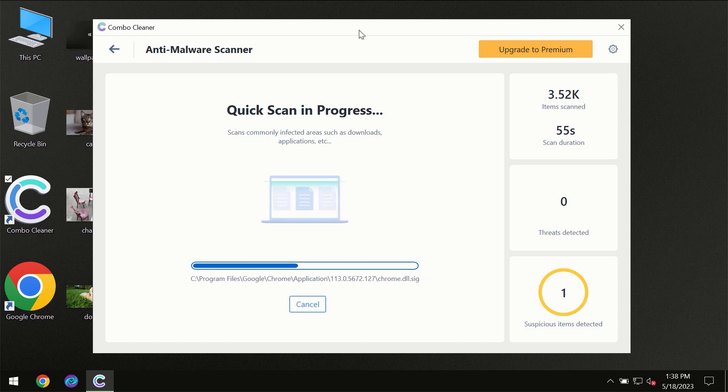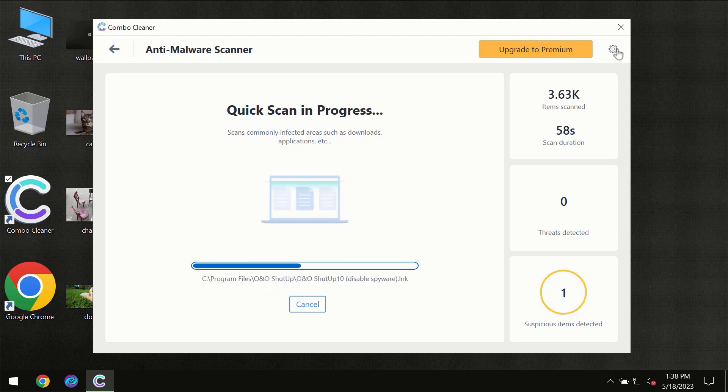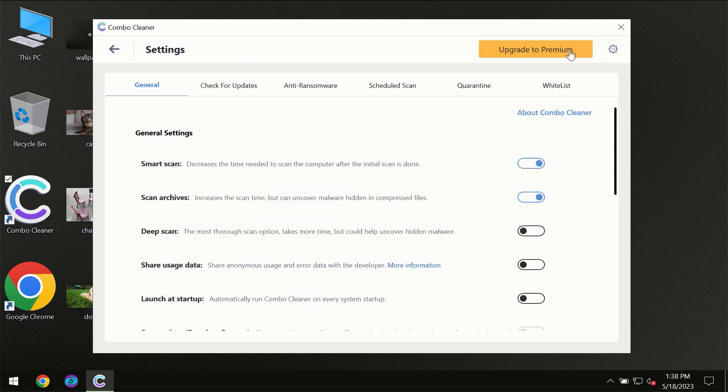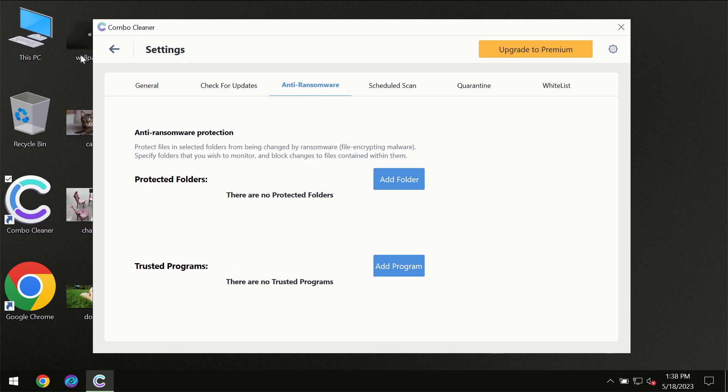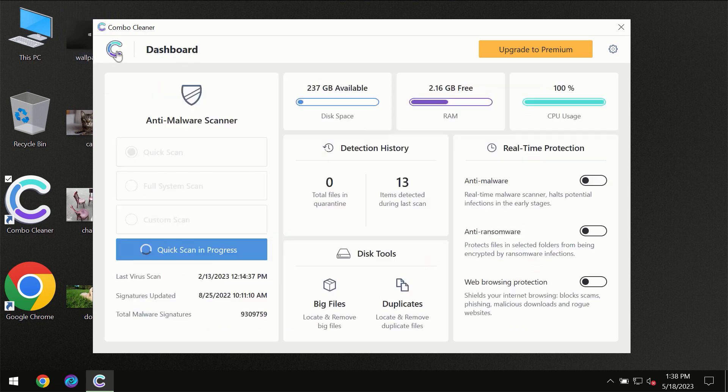Combo Cleaner will give you the summary of all the threats which were revealed during the scan. I want to emphasize your attention on several features, for instance anti-ransomware feature which will always protect your files against ransomware attacks. This feature is part of the premium license though.